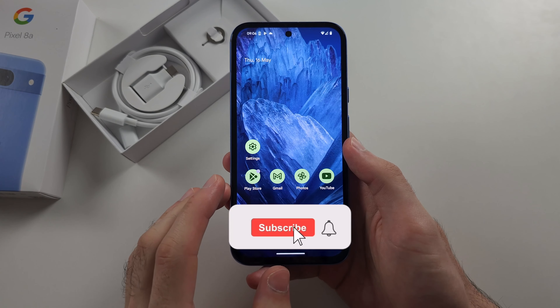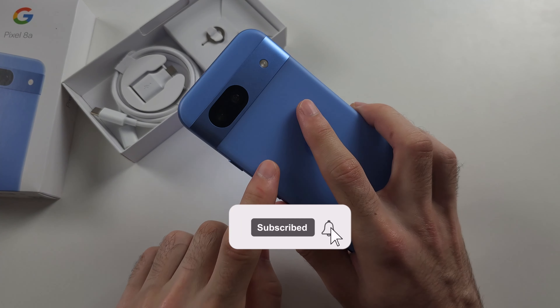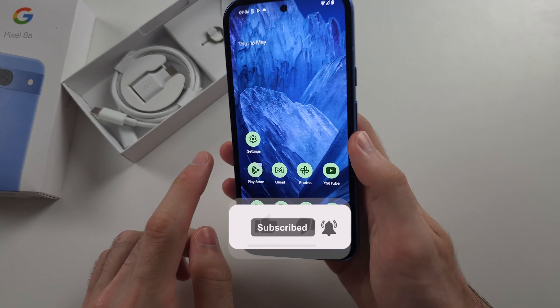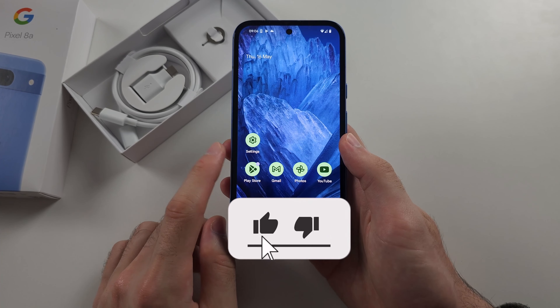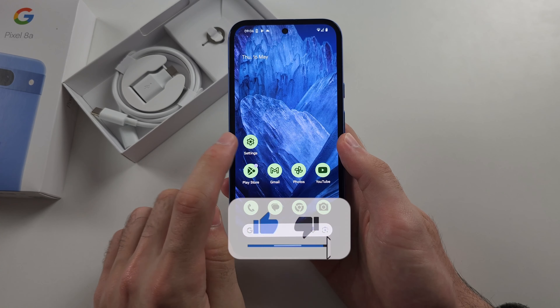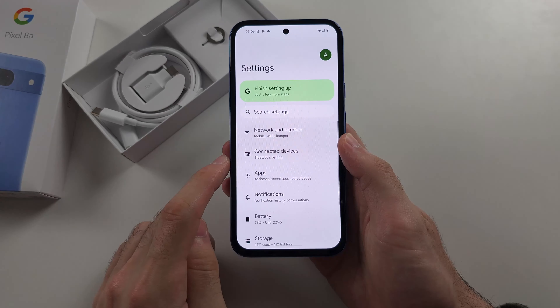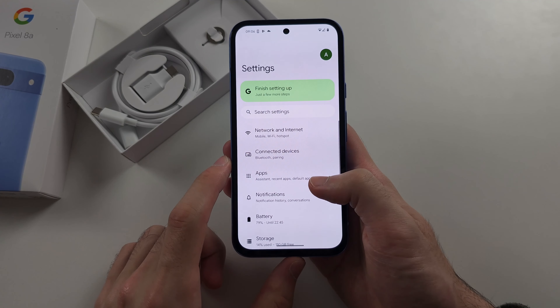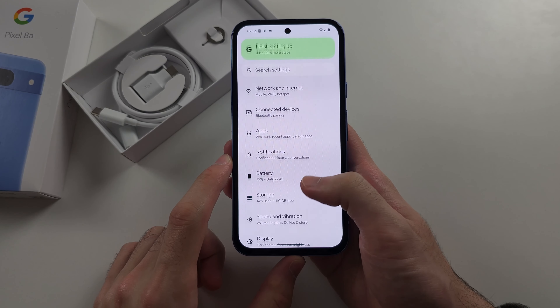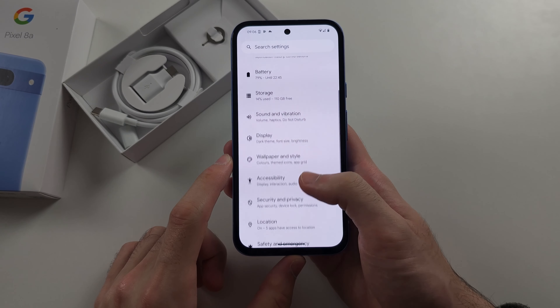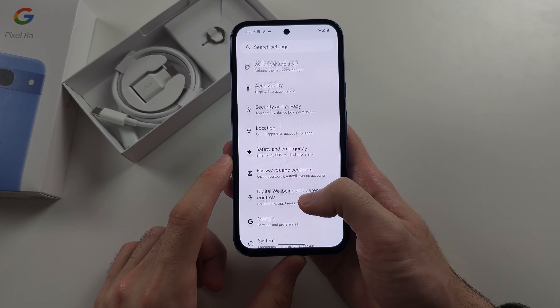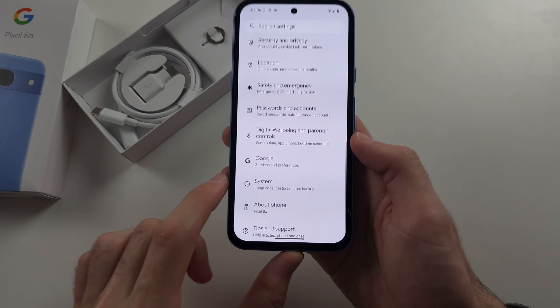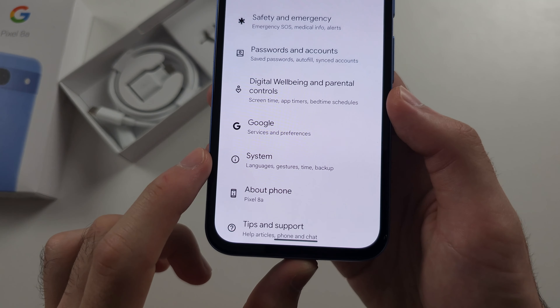To change the navigation bar in Pixel 8a, start in the Settings, then scroll all the way down and locate System.